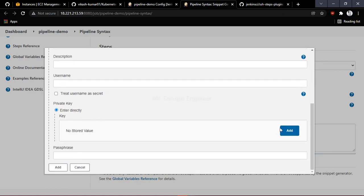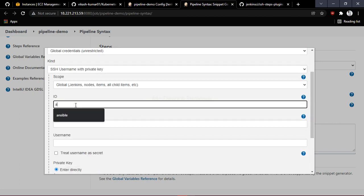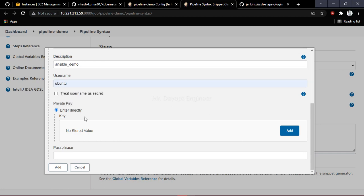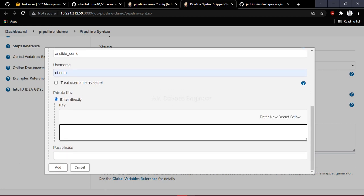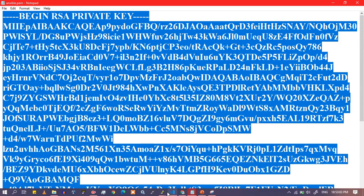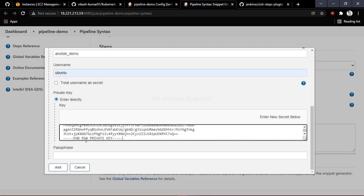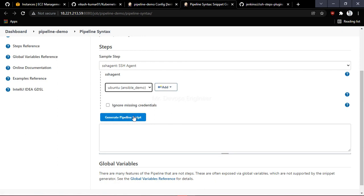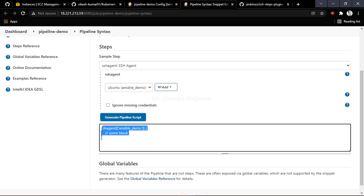Here you will enter the username of the Ansible server, which is Ubuntu, along with the private key. Set the name as 'Ansible demo', copy that name and add it in the description as well. Click Add and provide the private key — paste your EC2 private key into Jenkins. You can also add a passphrase if you have one, but in this case we do not have one.